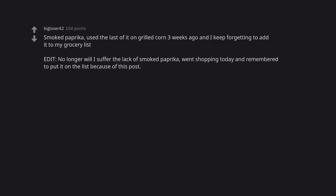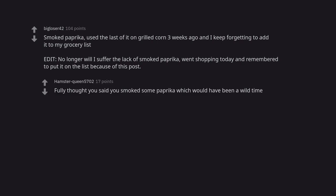Edit. No longer will I suffer the lack of smoked paprika. Went shopping today and remembered to put it on the list because of this post. Fully thought you said you smoked some paprika which would have been a wild time.